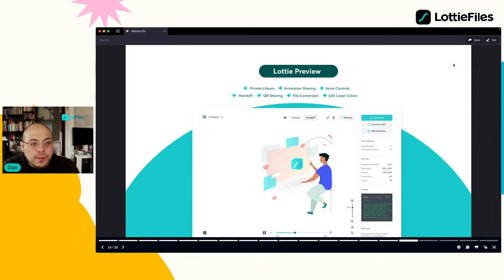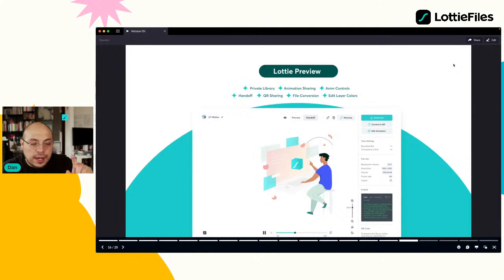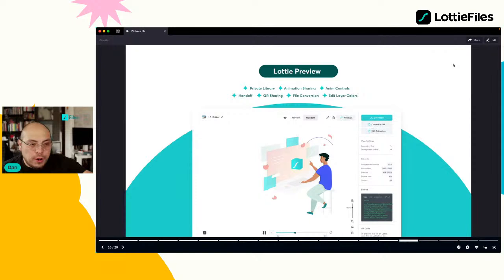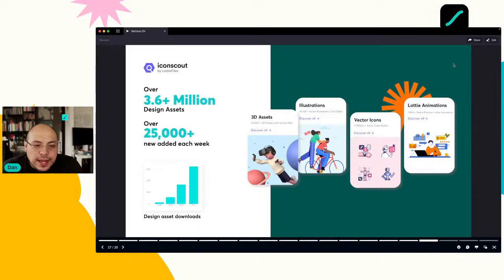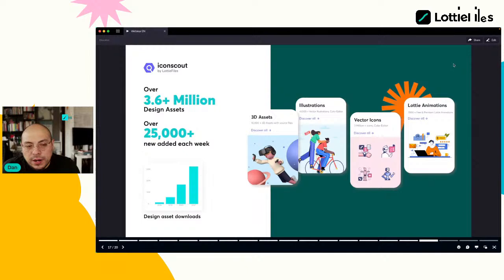Por último, tenemos IconScout, una empresa que LottieFiles adquirió hace algunos años. Tiene millones de assets: íconos, ilustraciones, 3D, y por supuesto animaciones Lottie. En IconScout pueden encontrar animaciones Lottie Premium: pueden tener el archivo de After Effects original, modificarlo, poner el logo de la empresa, etcétera. Es una modificación en mucho más detalle.